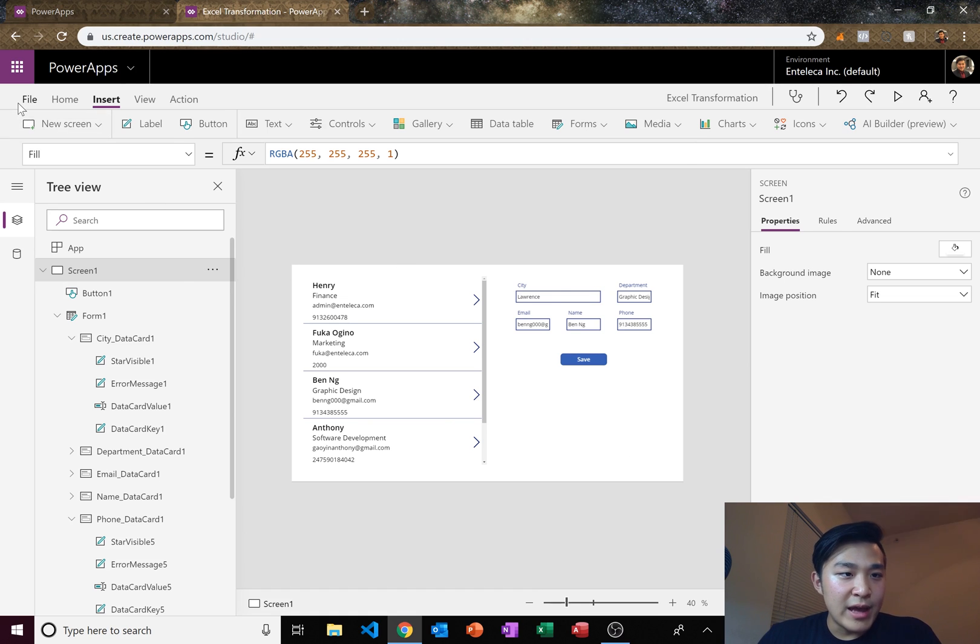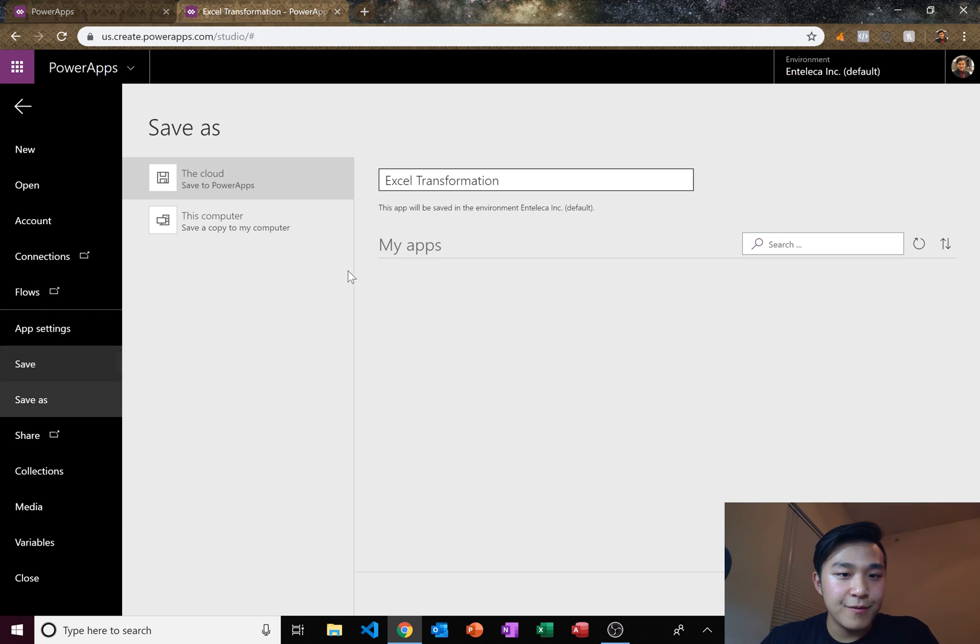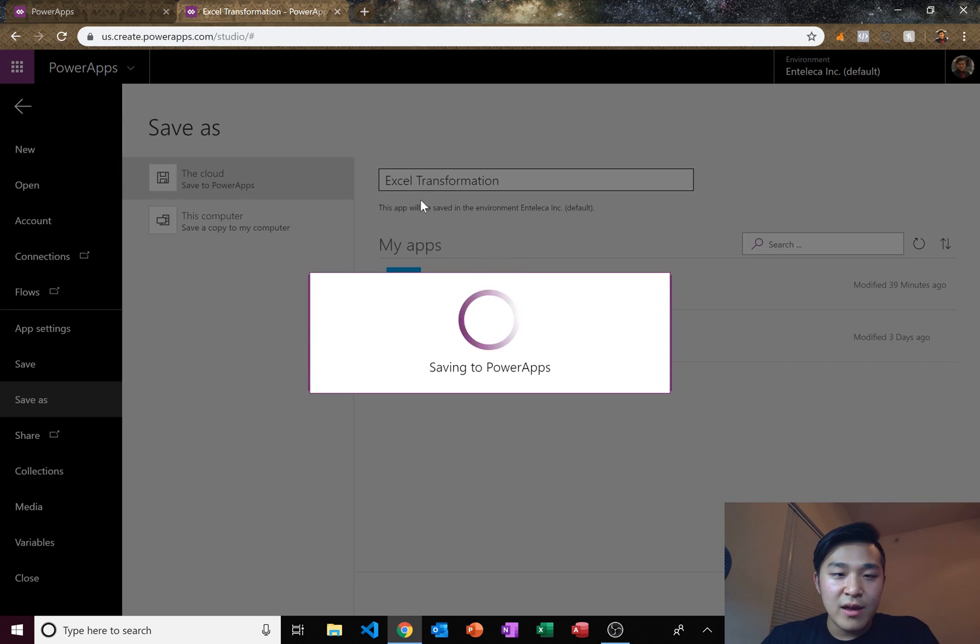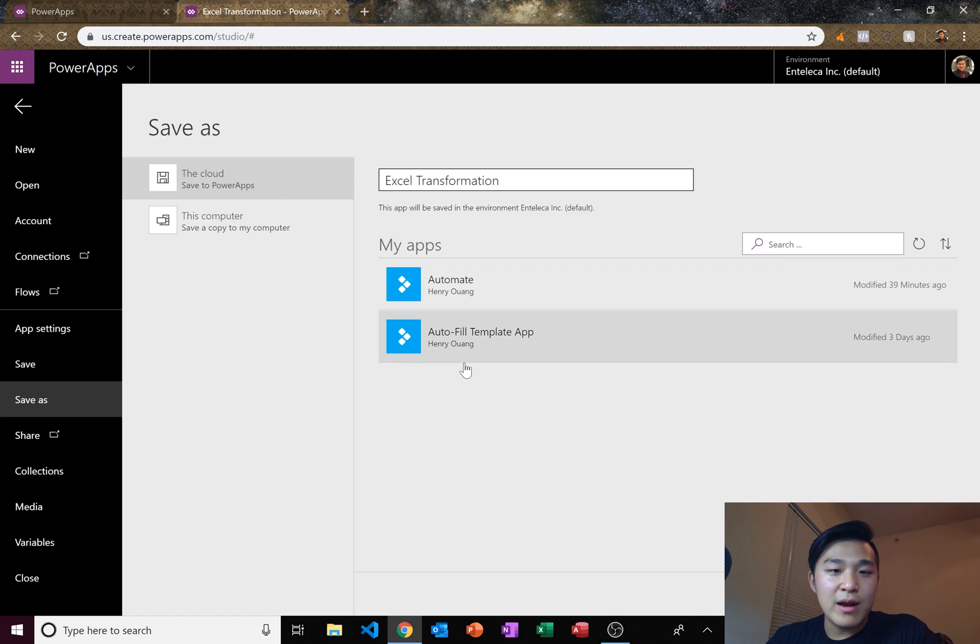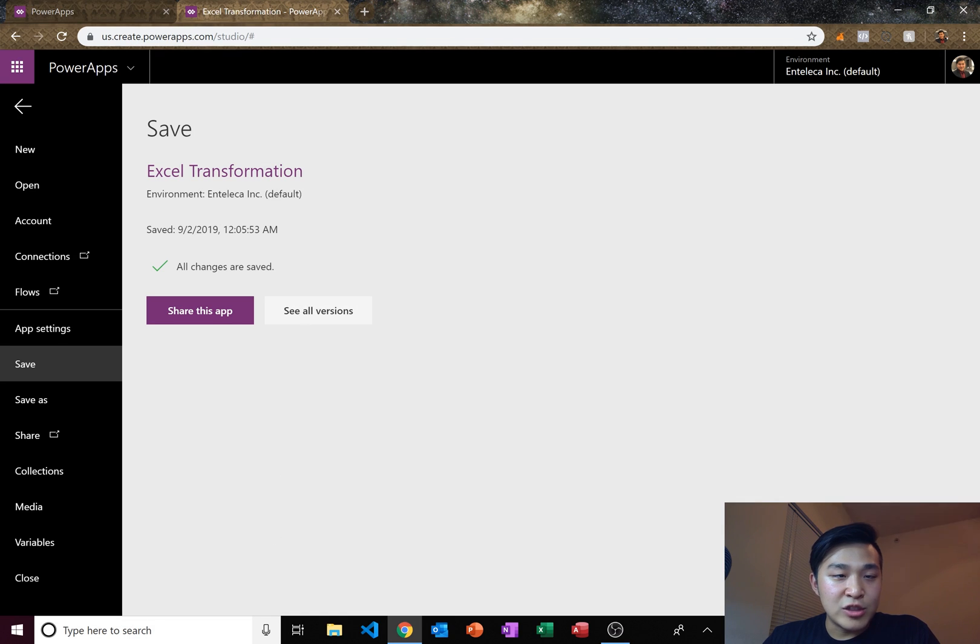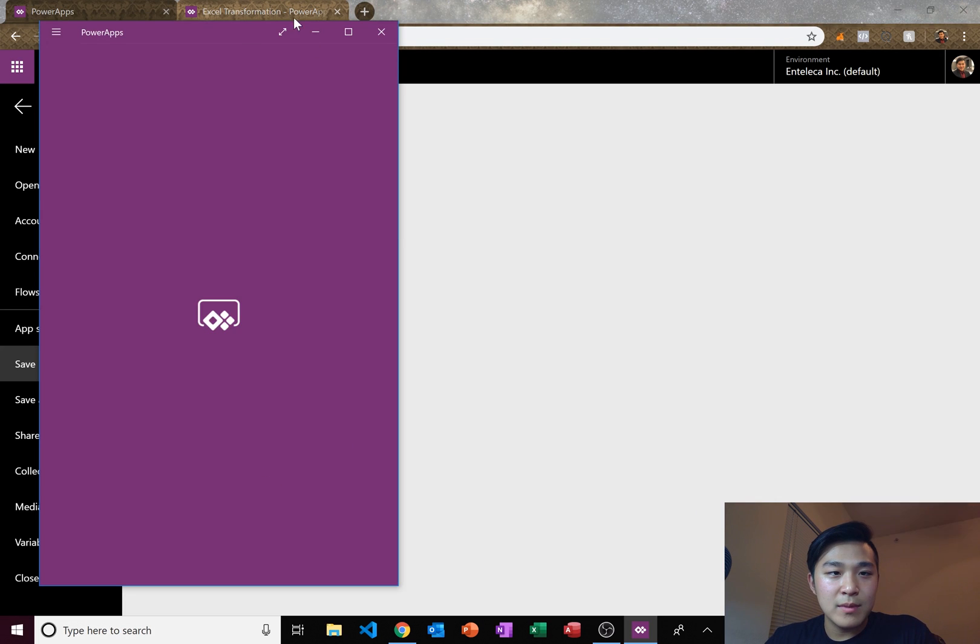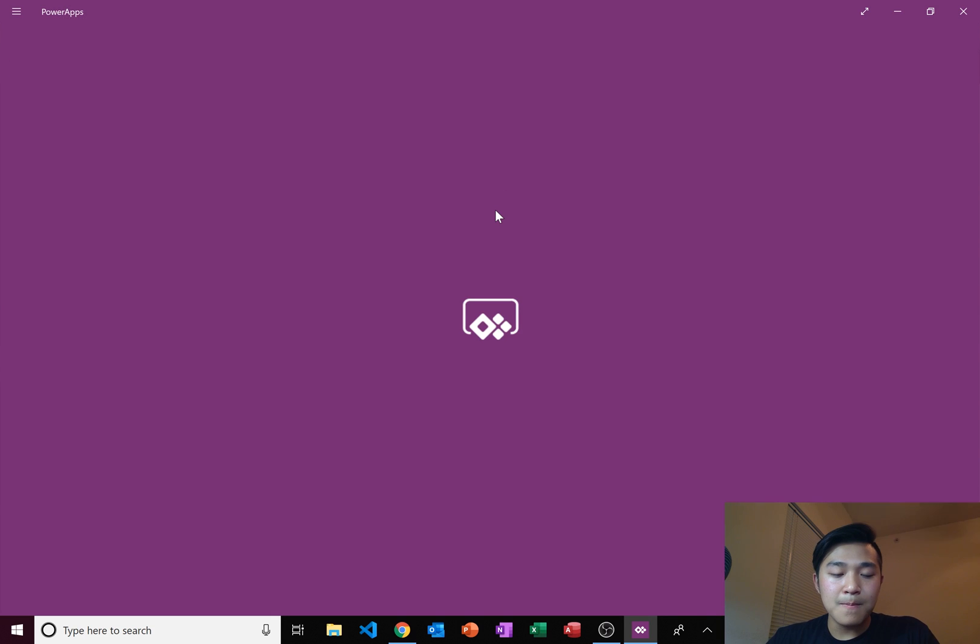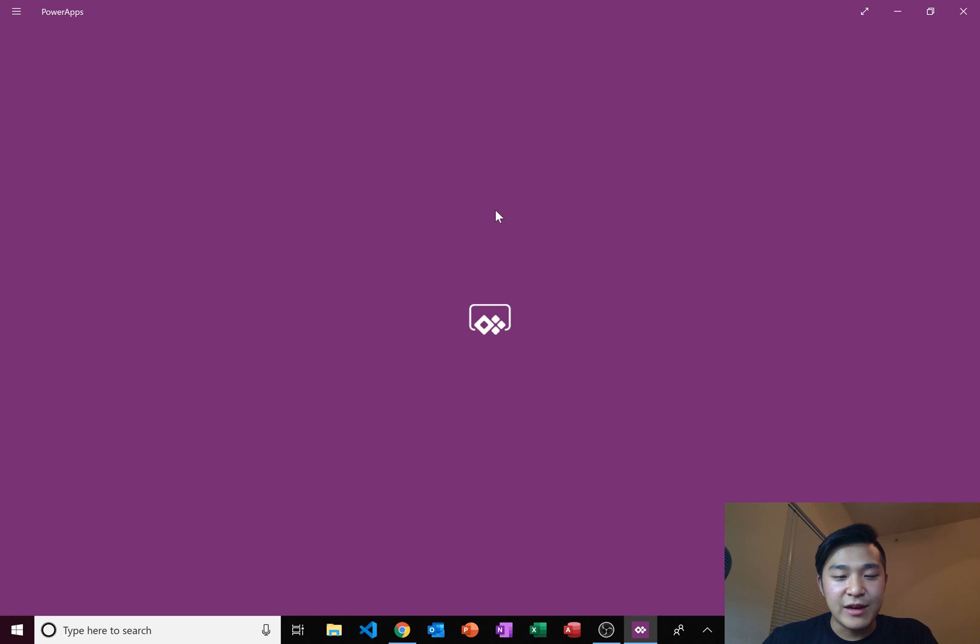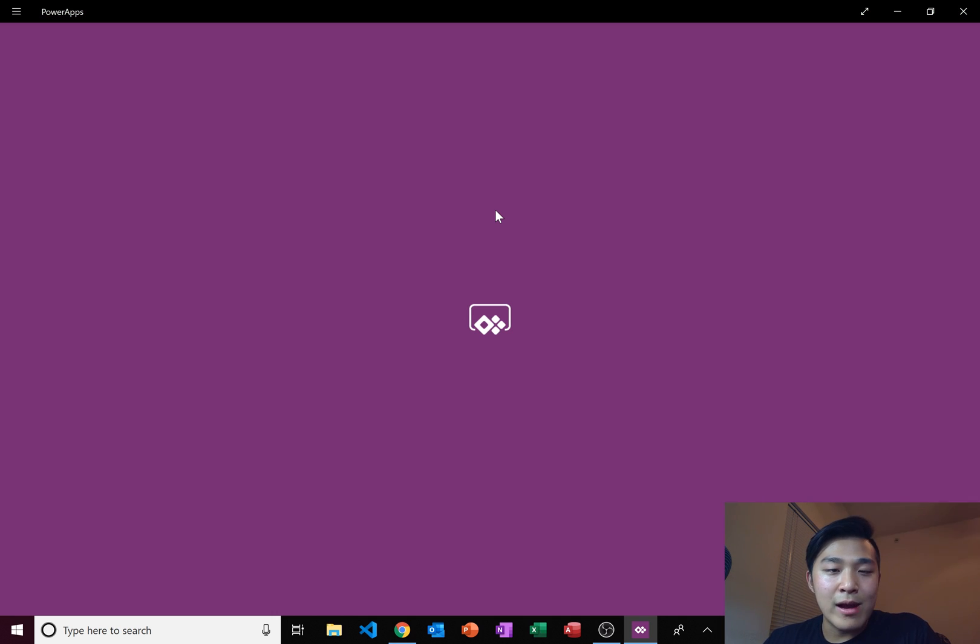So let's go ahead, save it and test it out. Save it to PowerApps. Okay it's saved. Now let's try to open it up in our PowerApps. Let's test out how our application works and if it's all good then you guys are ready to go and make your Excel PowerApp automations.